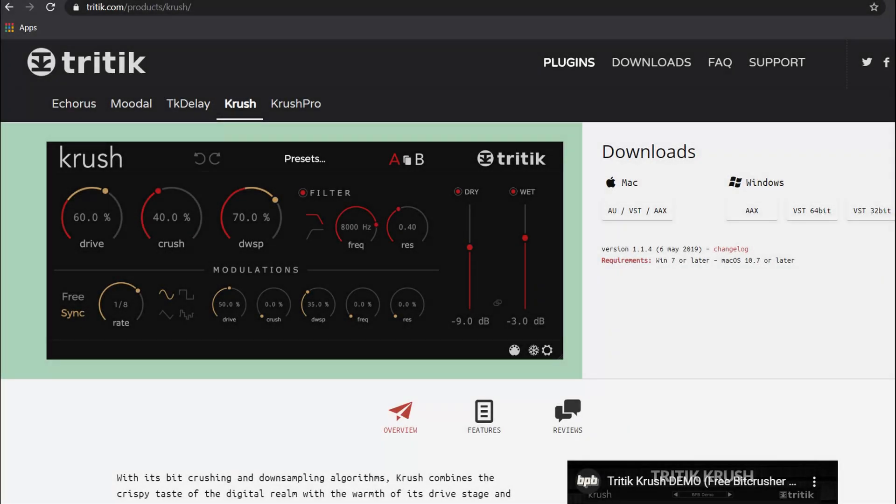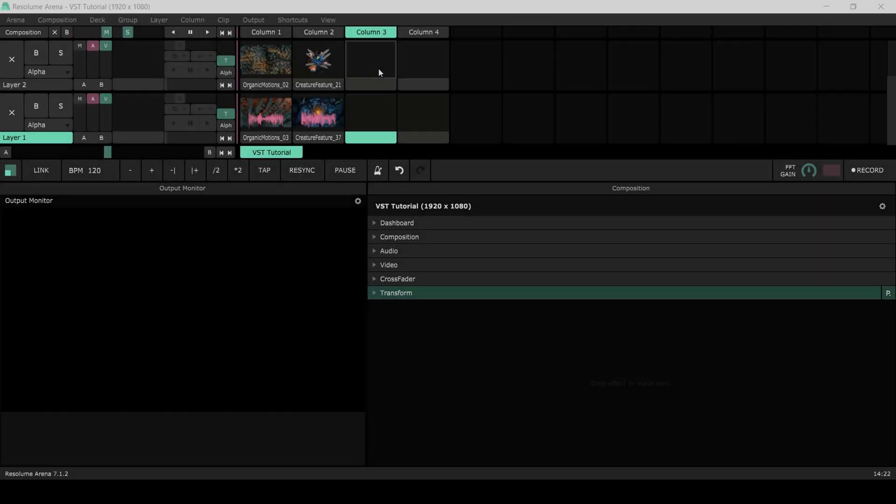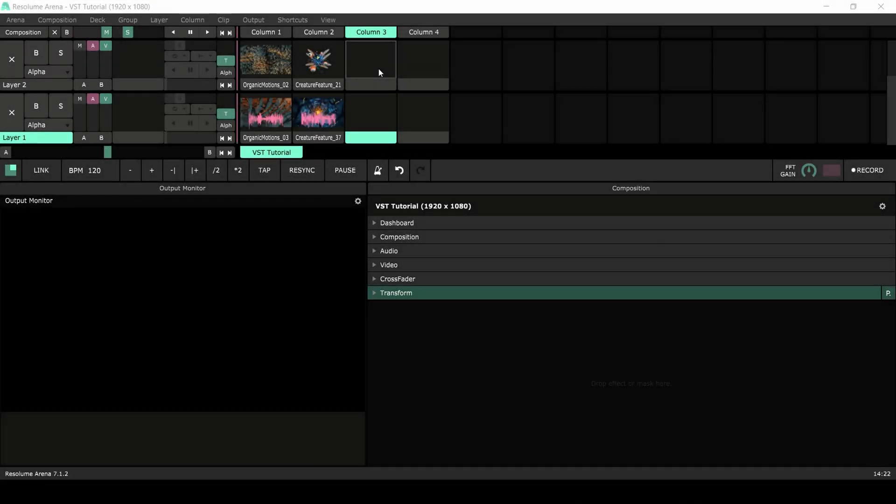First we'll download the VST. For this tutorial I will use Crush from Treetick. This is a free plugin, so make sure to check it out. You'll find a link to the VST in the video description. Here you will also find a link to the Valhalla Echo used in the introduction. After you have downloaded and installed the plugin, it's time to open up Resolume.